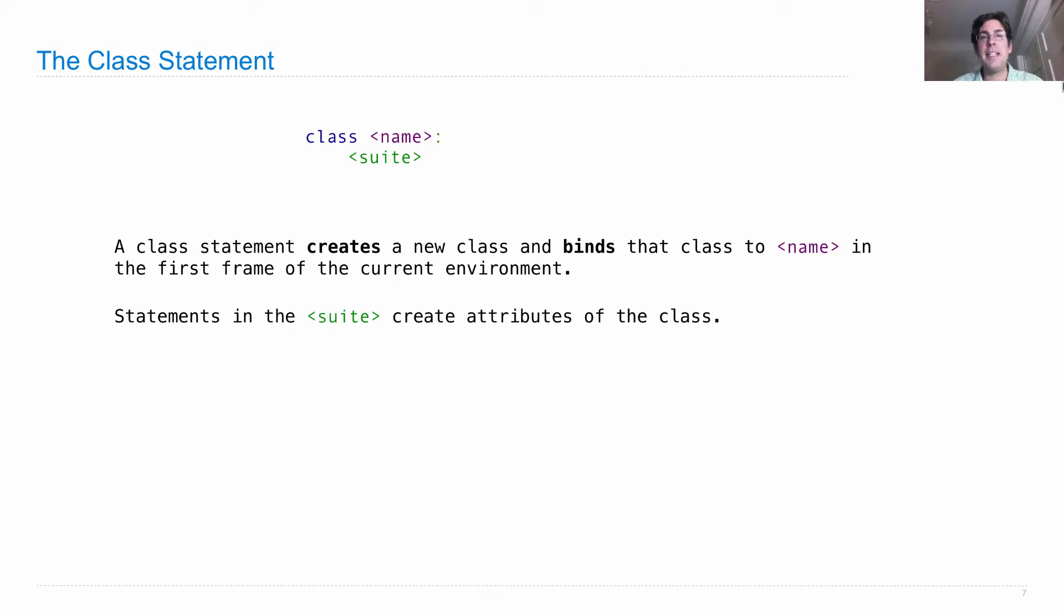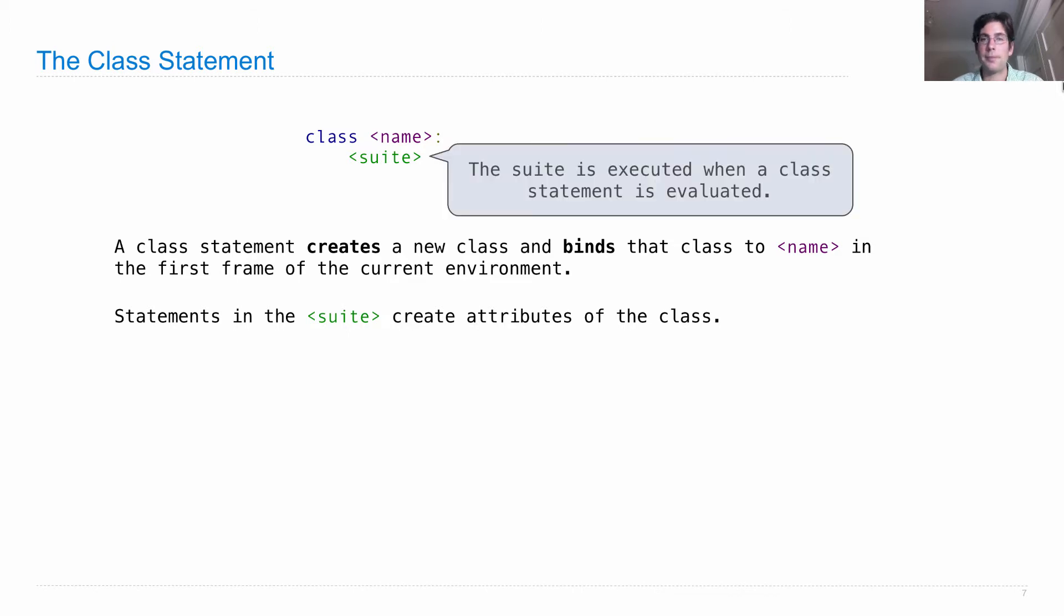Then, immediately, statements in the suite are executed and they create attributes of the class. So the suite is executed when a class statement is evaluated. It's not like a def statement where the suite gets delayed.